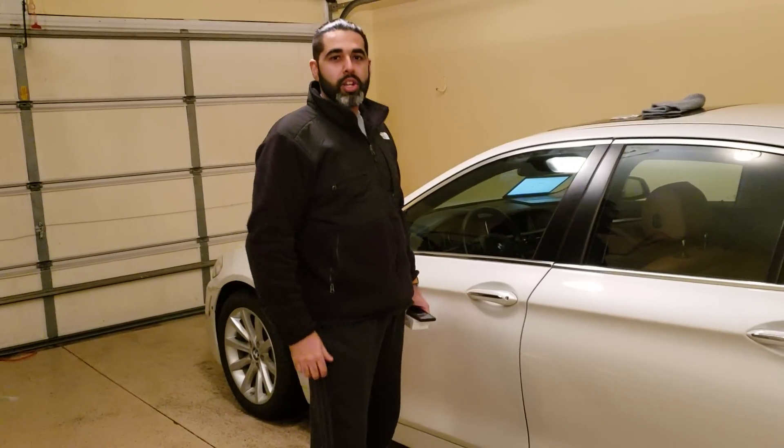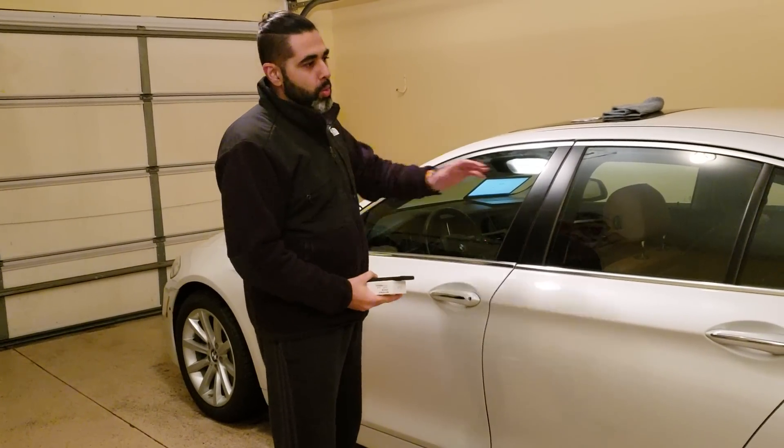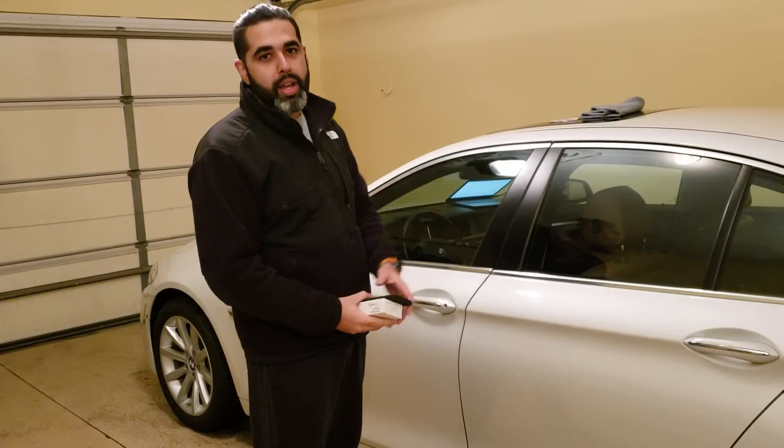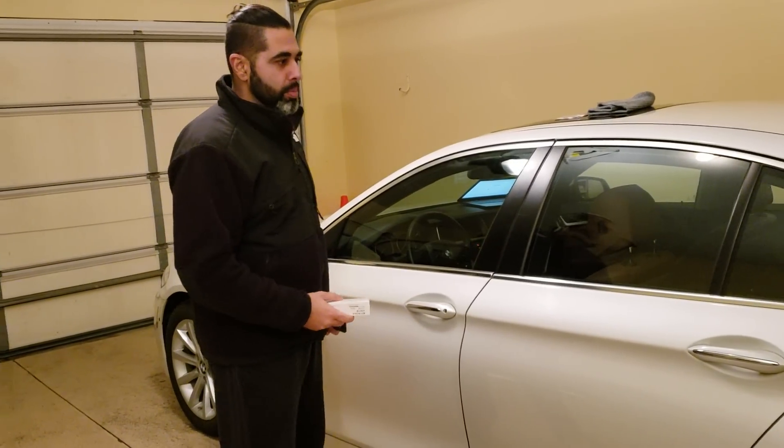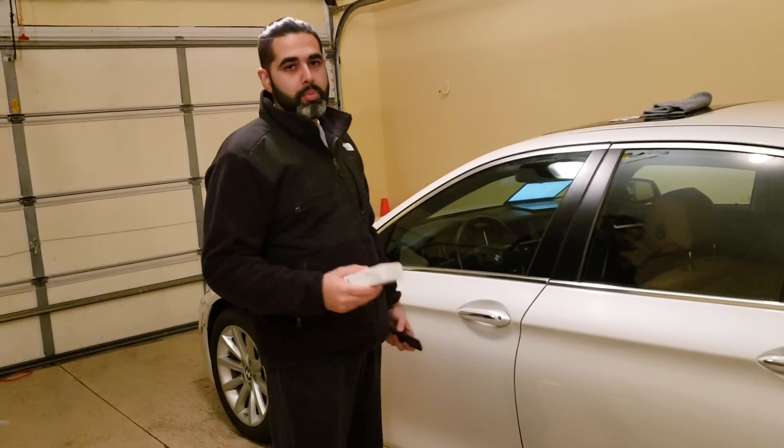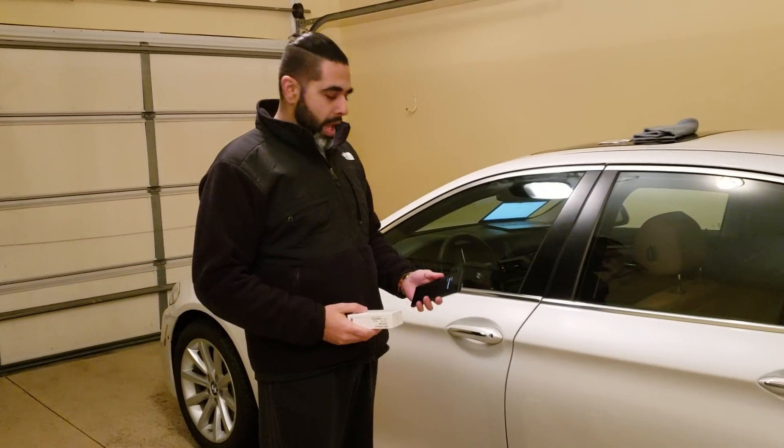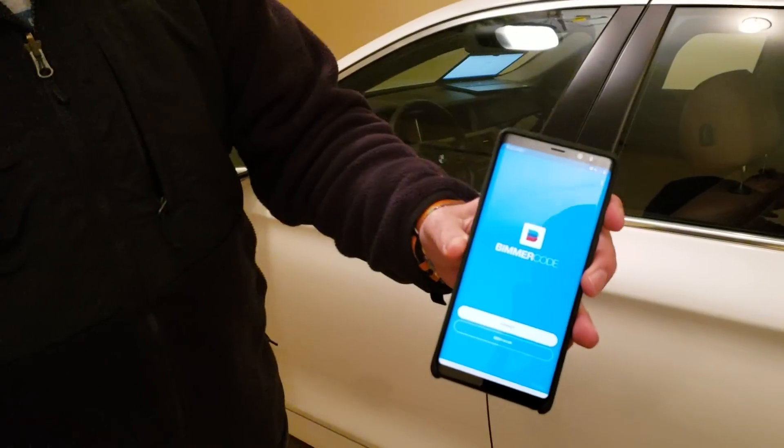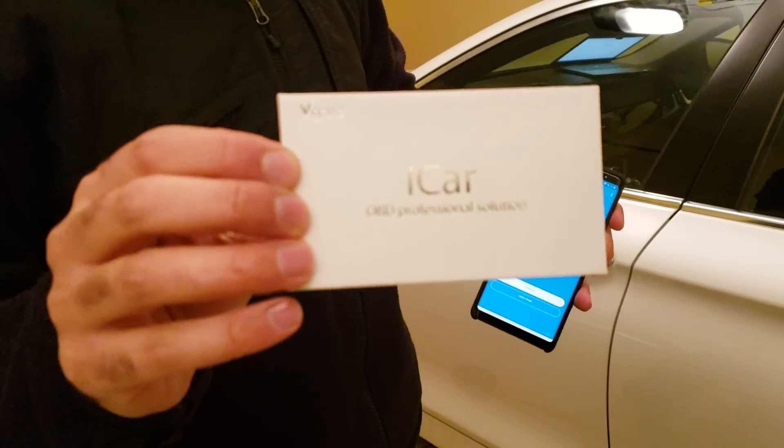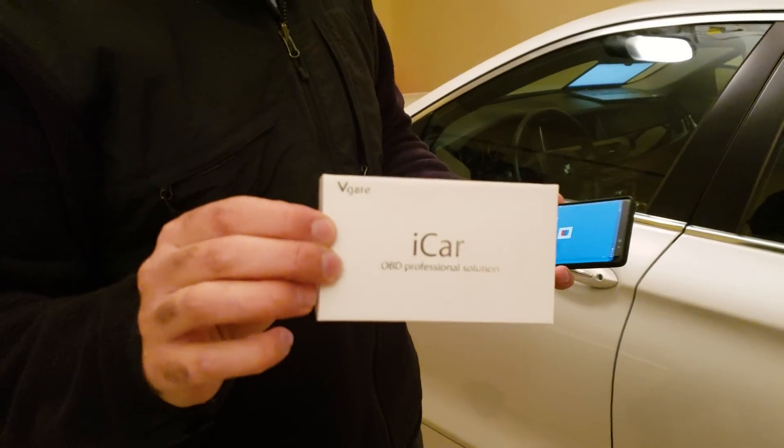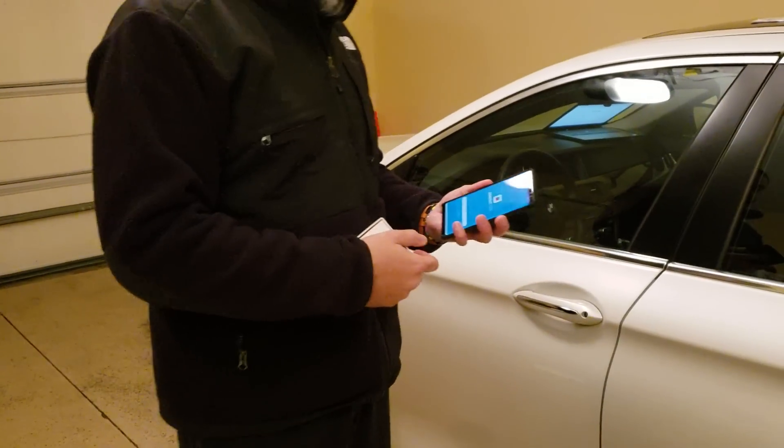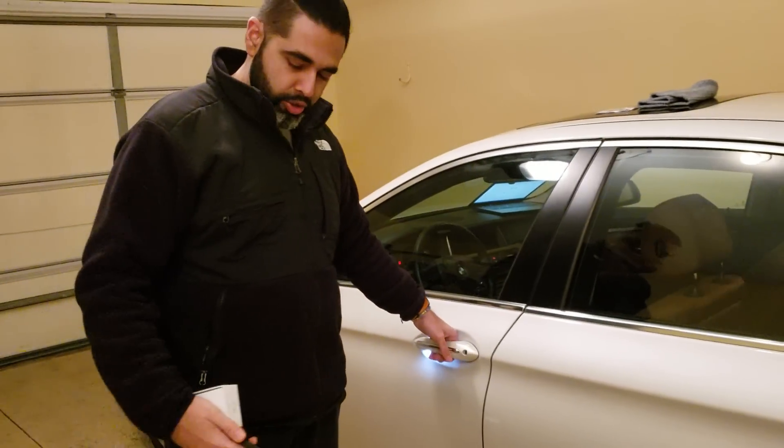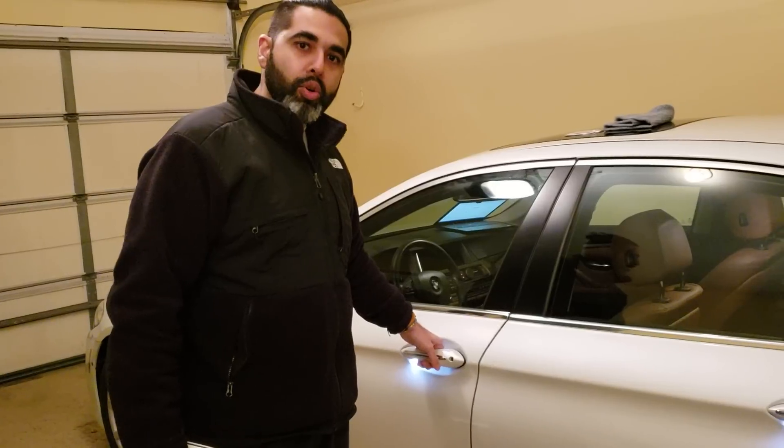Welcome guys. Today we're going to be using a 2015 535i F10 to do coding on it. We're going to be using Vumer Code, the app on our smartphone, and then essentially we're going to be using an iCarPlay Wi-Fi OBD adapter to do the coding with. So let's get ahead and start it. Let's get in the car and I'll show you guys where to plug it in and go from there.